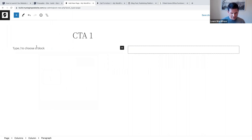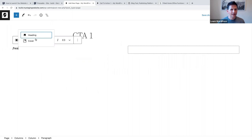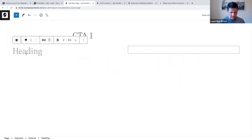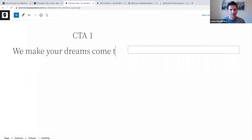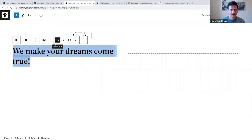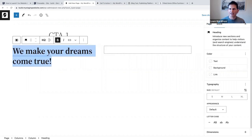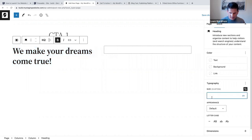The first thing I want to add is a heading. I'll say 'Make your dreams come true!' - let's make that bold. I'll open our sidebar settings because I want to change the size as well, so let's make that 70 pixels.